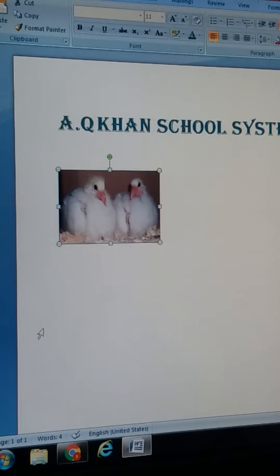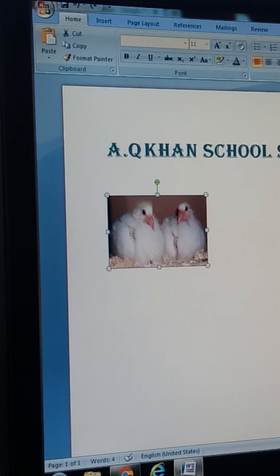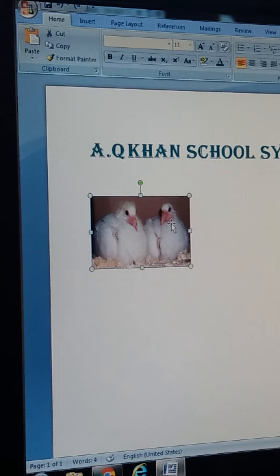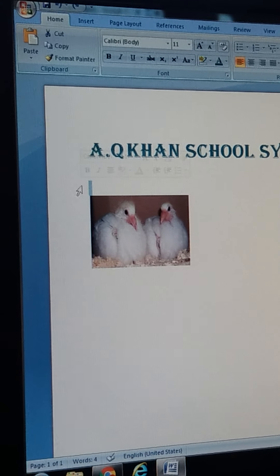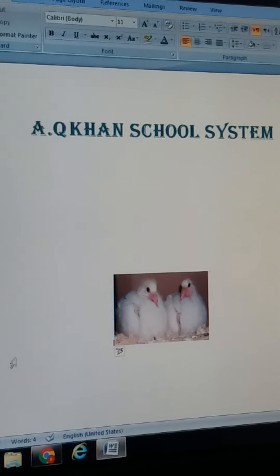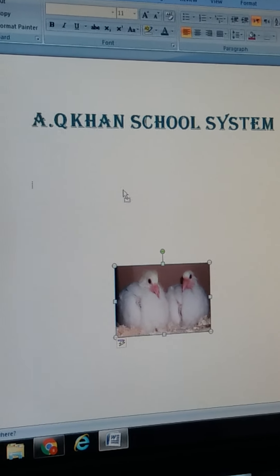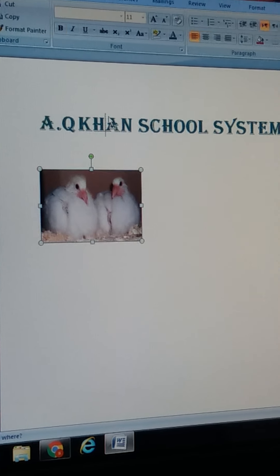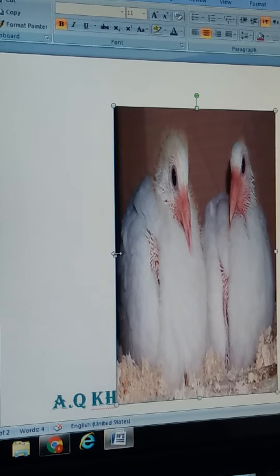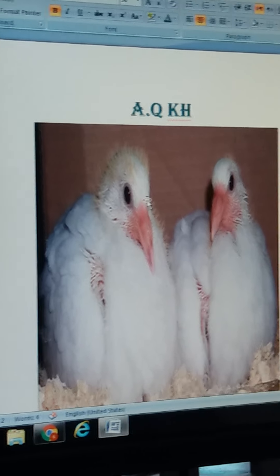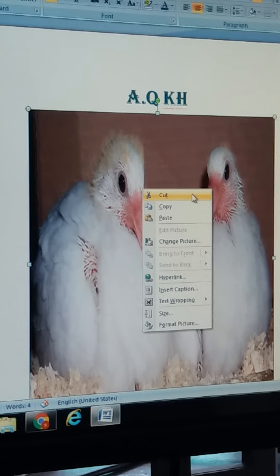Now if you want to crop it or change the size of the picture, you will select it from here — like this. And if you want to change its position, you will bring your cursor over here. Now you can see that I have changed its position. If I want to bring it back, I will click here — this is Undo or Rotate Object — so it will automatically come back to its previous condition. Now if I want to put it at any other place on the page, I will select it like this.